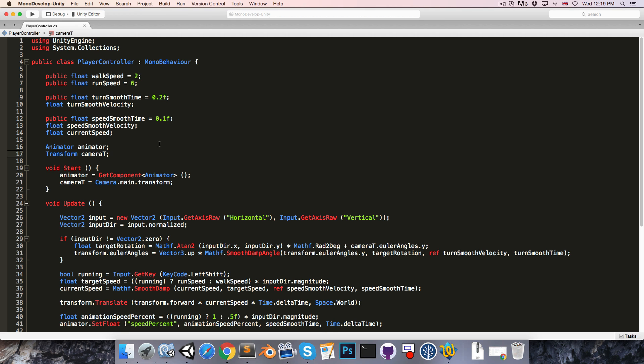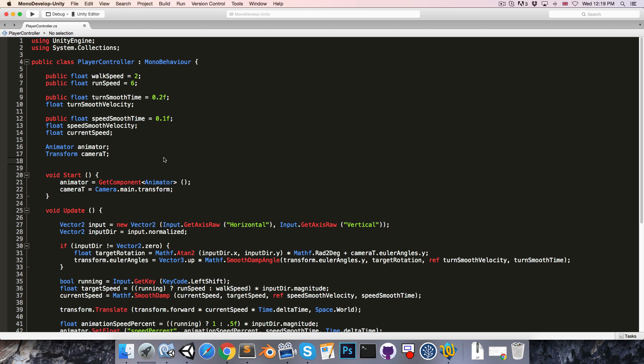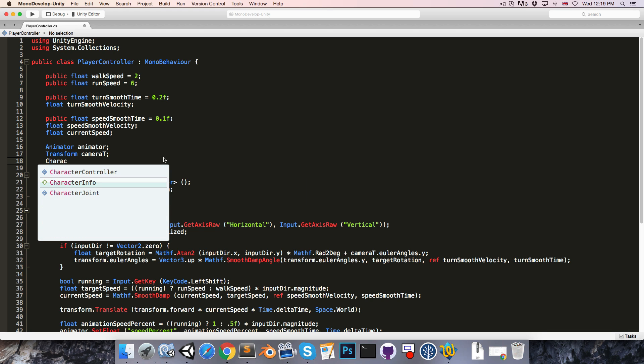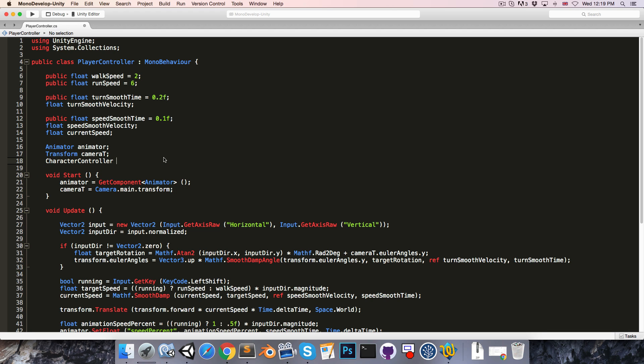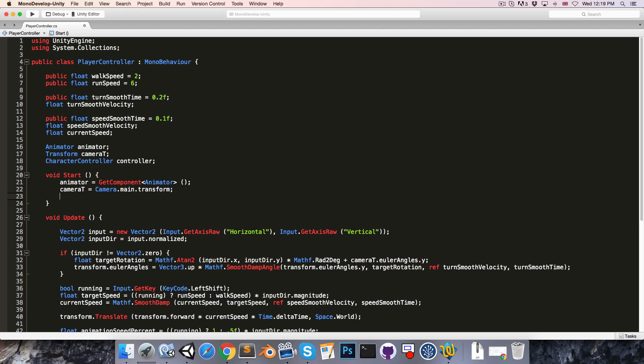Opening up the player controller script, we'll want to get a reference to our character controller. So let's just write CharacterController, call that controller, and then in the start method we'll just set that using GetComponent of type CharacterController.